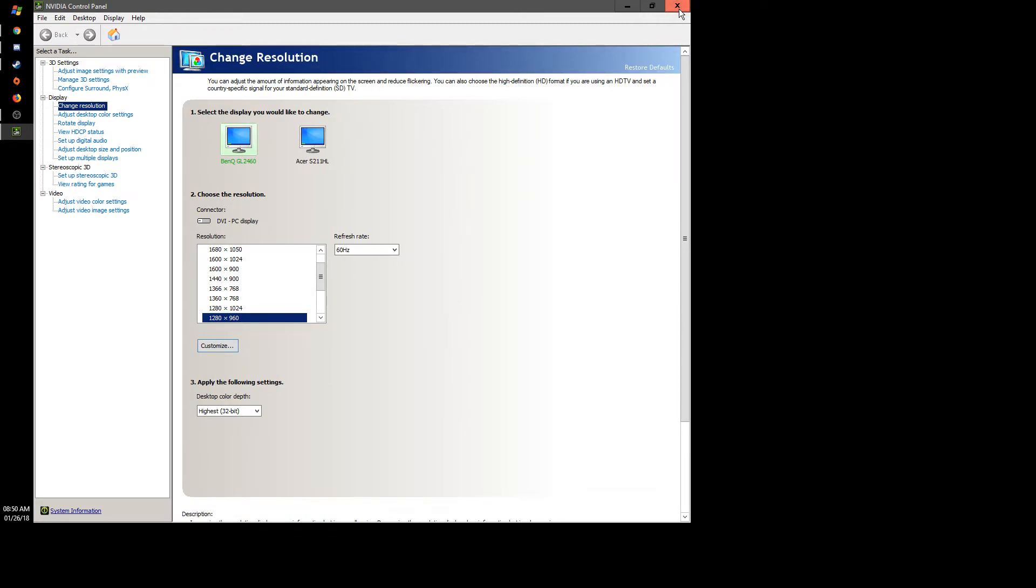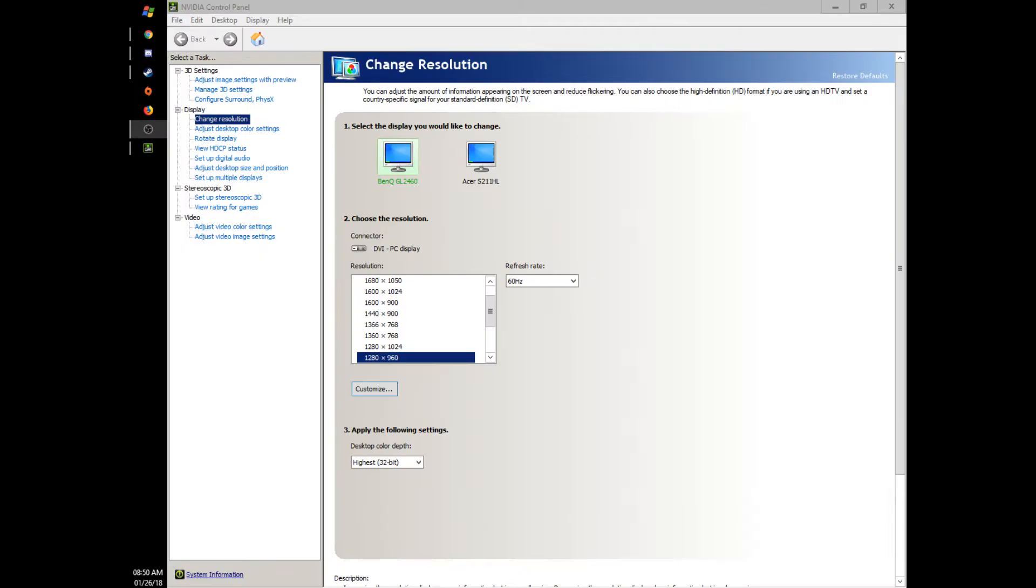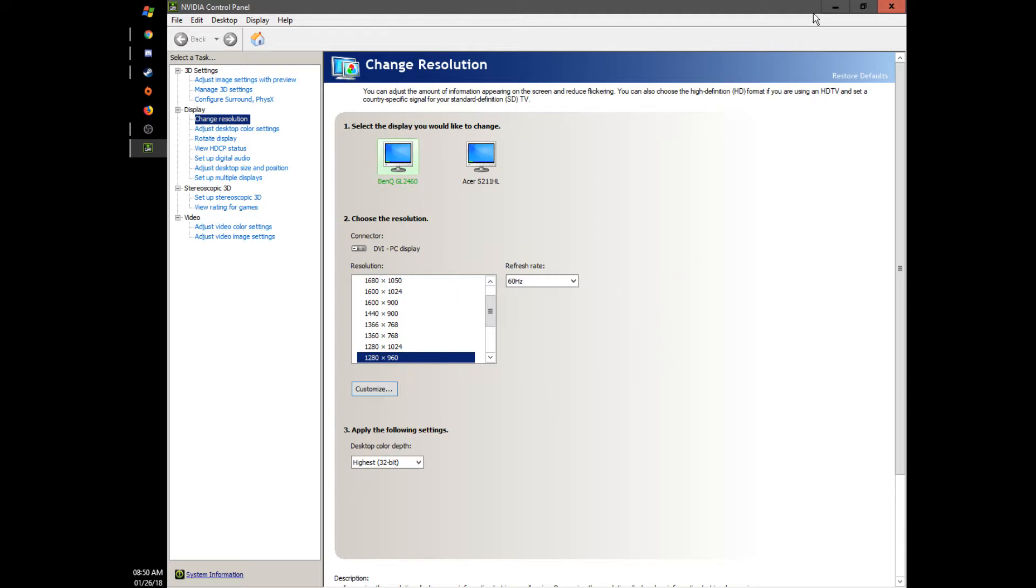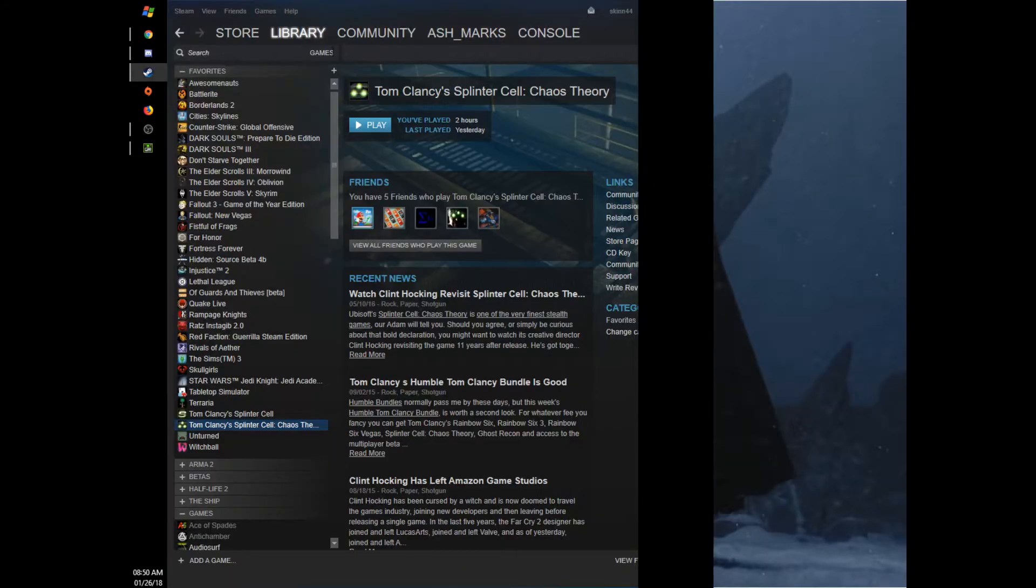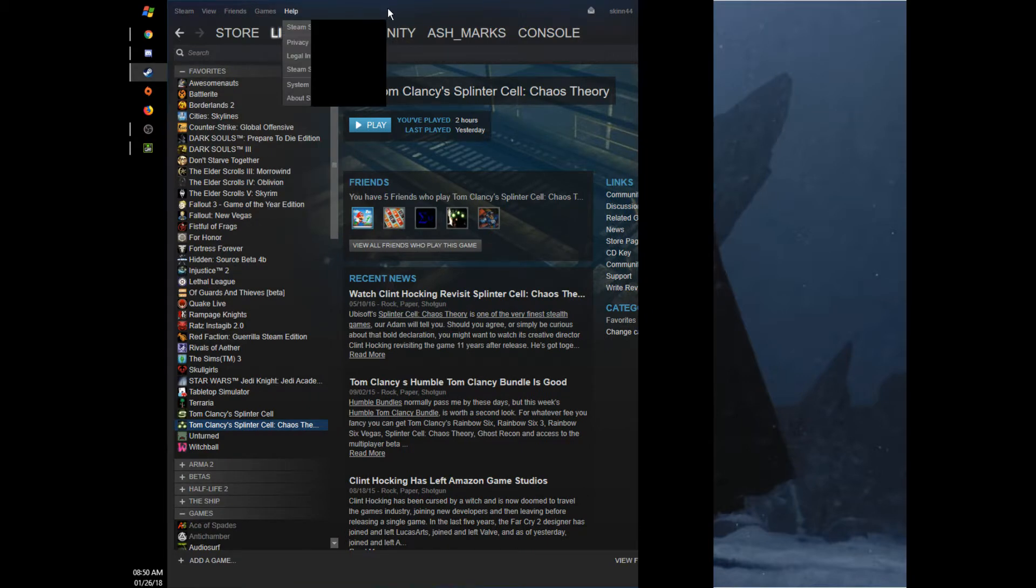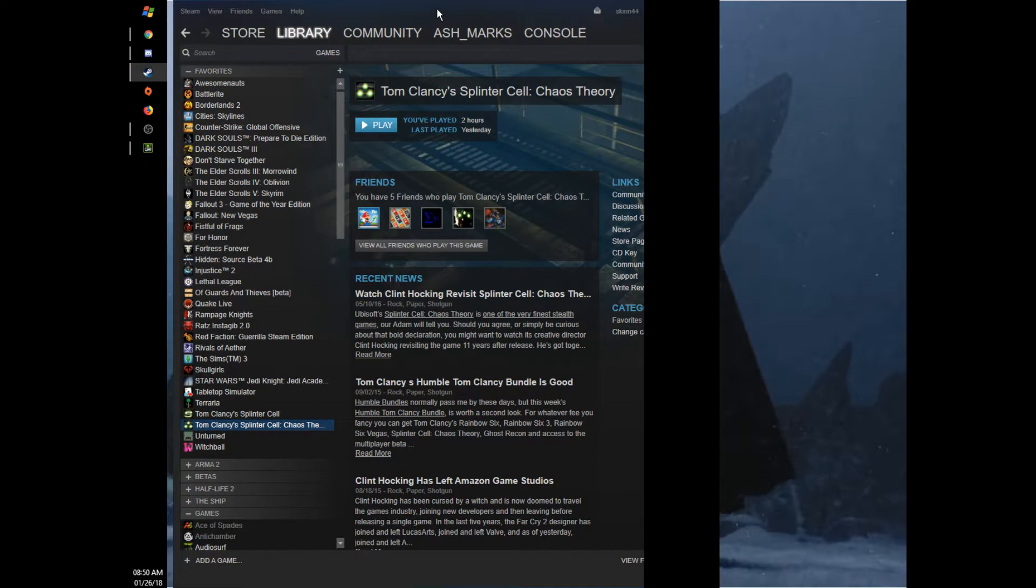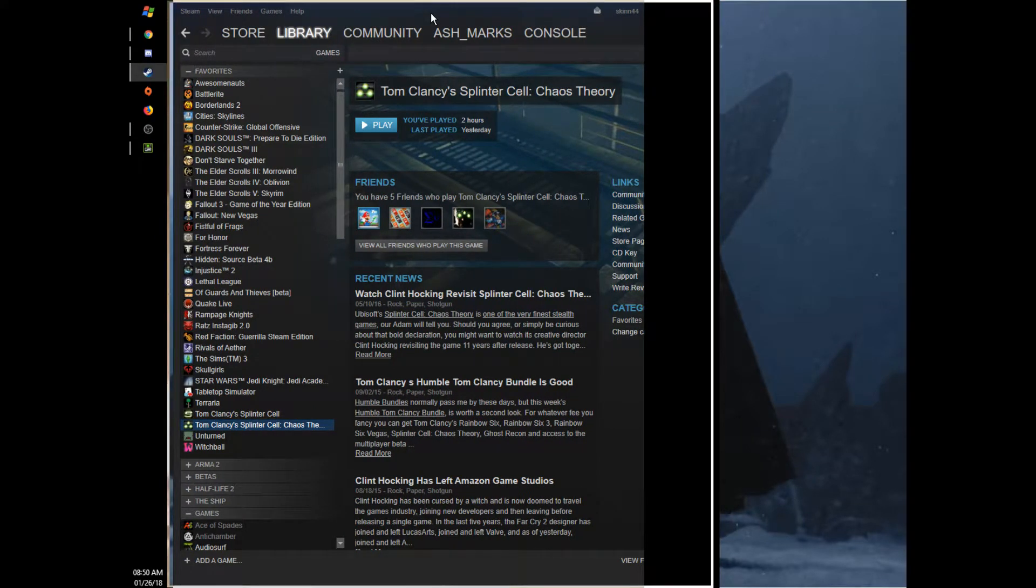This is actually 1280 by 960—I know it's filling the screen right now but I made it so that it does that in OBS. So now that I'm in this resolution, this is so weird, I don't know why Steam is doing this to me right now.